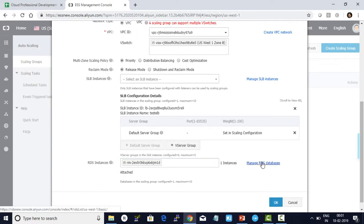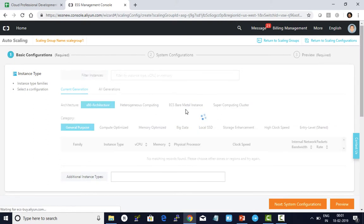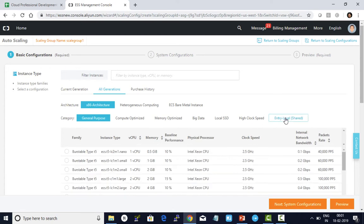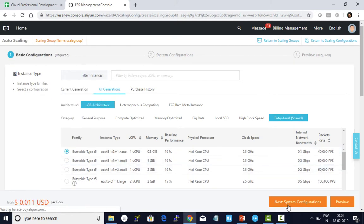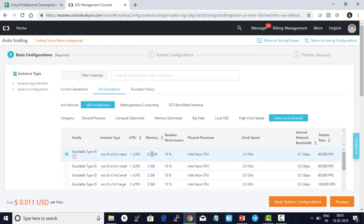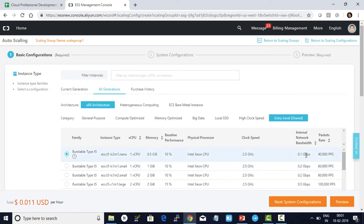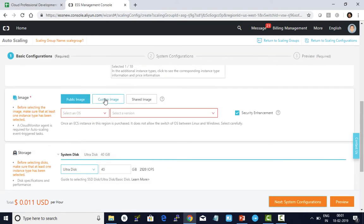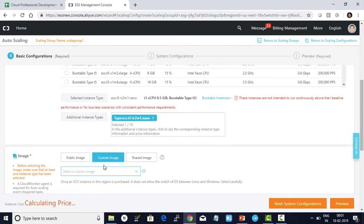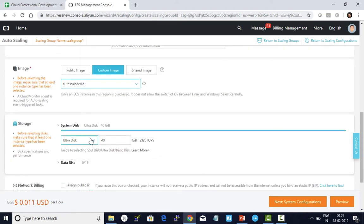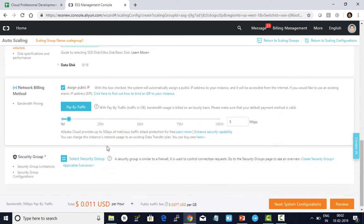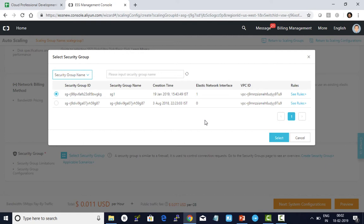Now I need to update the launch configuration details. For test purposes, I'm going to use the entry level shared burstable type T5 which gives 1 vCPU, 0.5 gigabit RAM, and 0.1 gigabits per second network. I choose a custom image—auto scale demo is my custom image. System disk is 40 GB. I assign a public IP. This is the default bandwidth to allow communication on the instances. I allow the firewall port and click select.